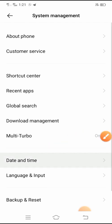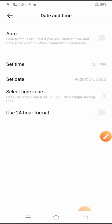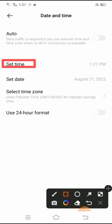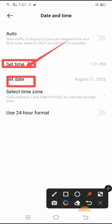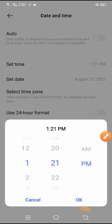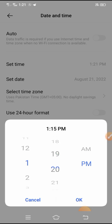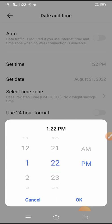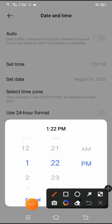After tapping on System and Management, scroll down and you will see the Date and Time option. Tap on it. You will see the set time option and set date option. First, set your time here.